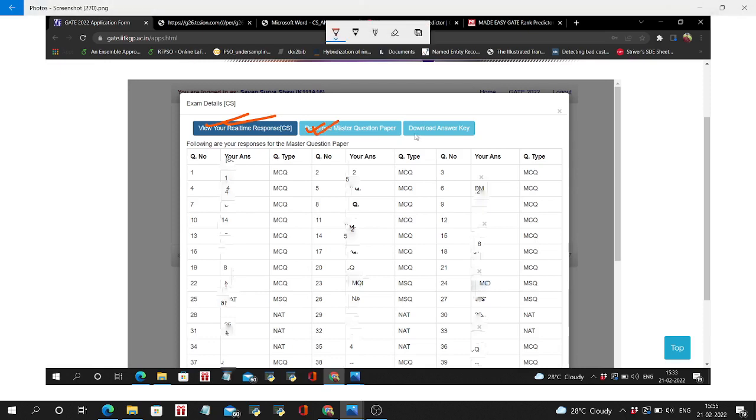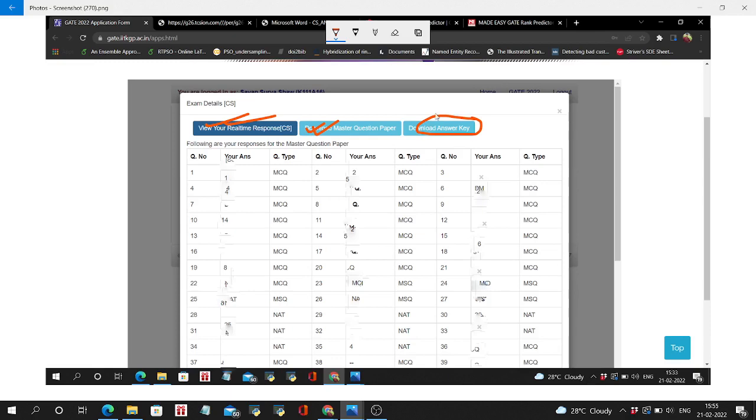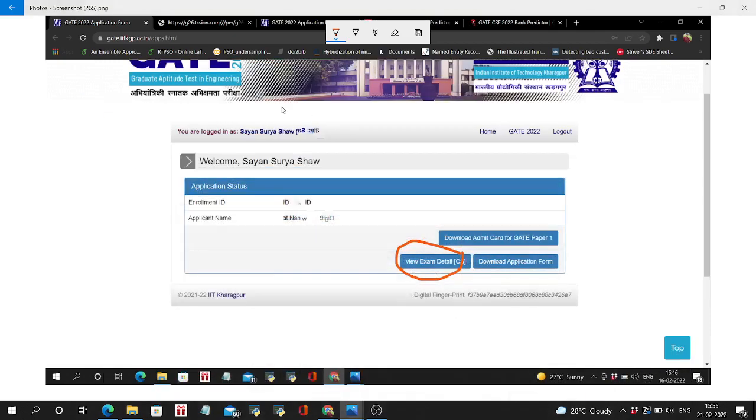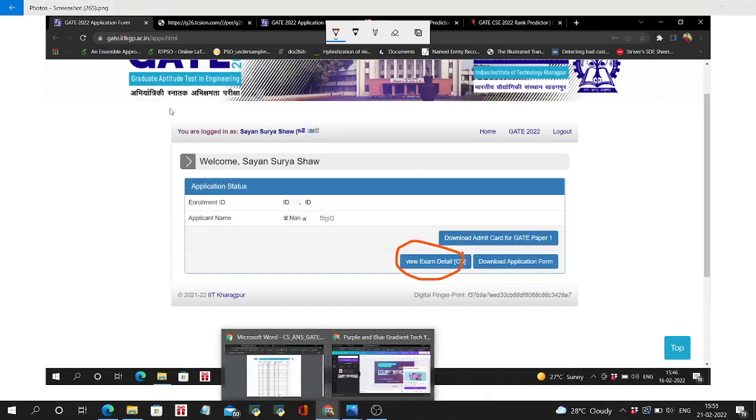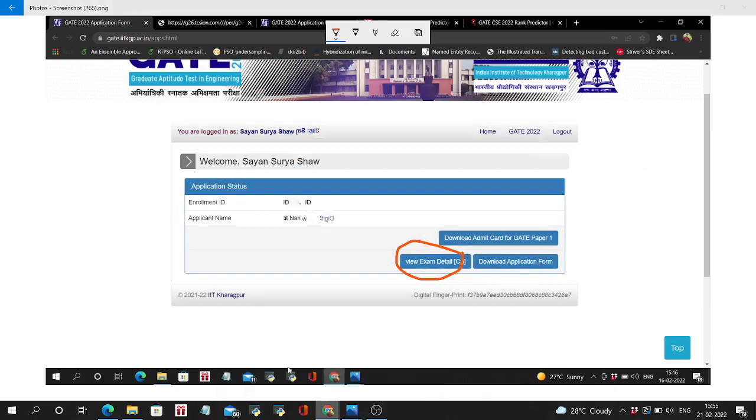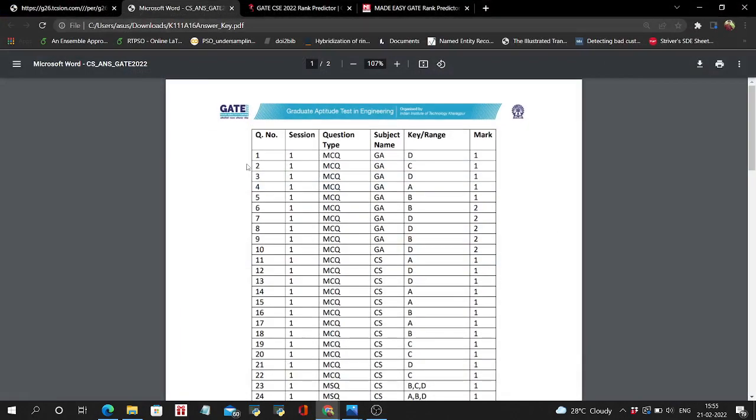And this is new - you can download the official answer key from this button. You can see here the official answer key. I have already downloaded it.